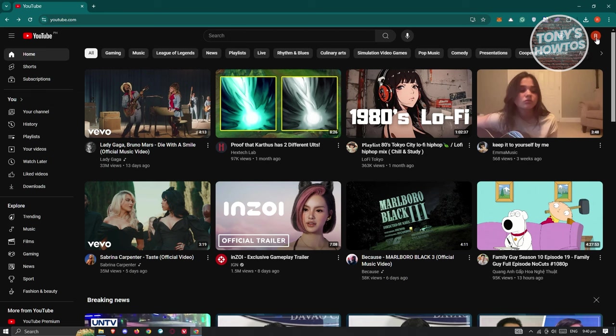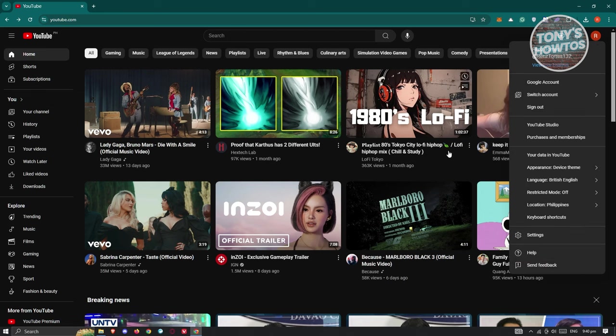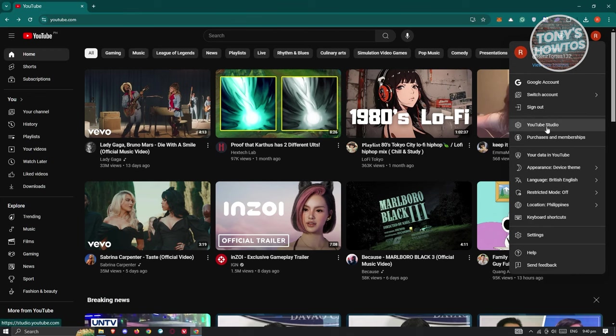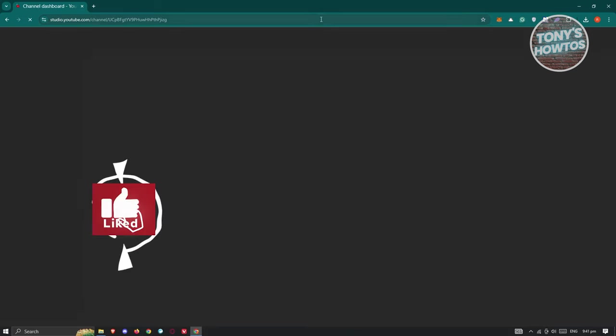Now at the top right, go and click on your profile icon. And in your profile icon, we need to access the YouTube Studio option. Once you've accessed your YouTube Studio, you'll now have a few settings or a bunch of settings that you can access.